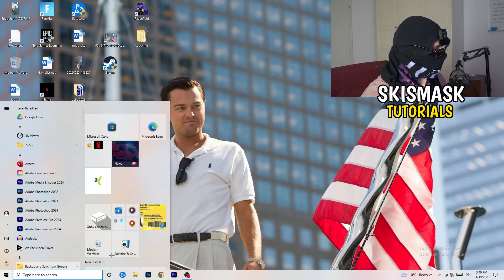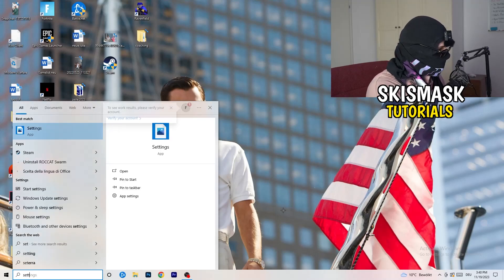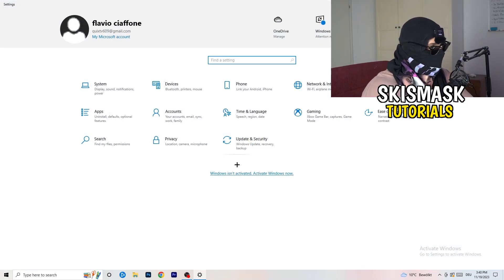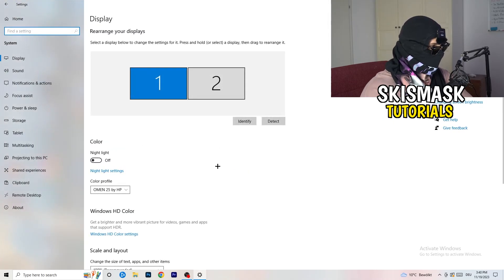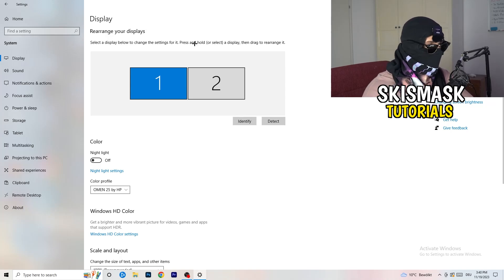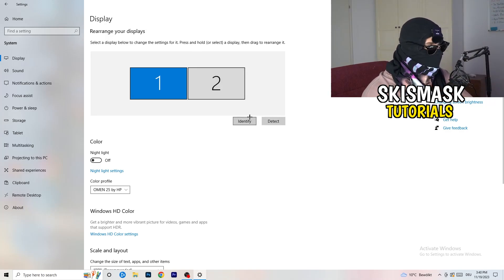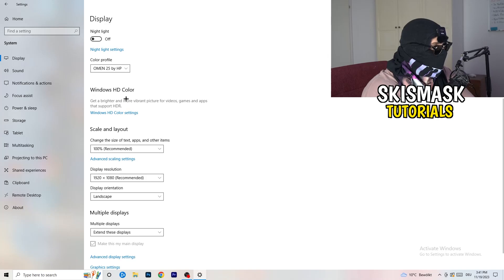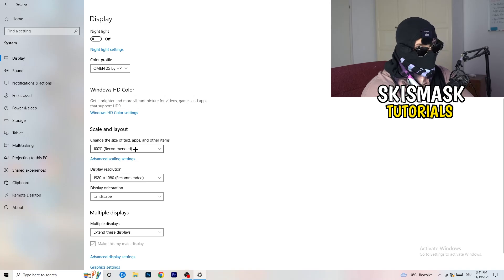Next, go to the bottom-left corner of your screen, click the Windows symbol, type in Settings, and open it up. Click on System — the first option. This tab will show Display settings. If you have two monitors, identify your main monitor. Then go down to Scale and Layout and change the size of text, apps, and other items to 100% as recommended.